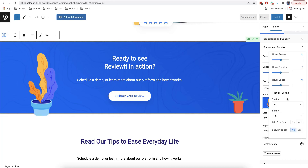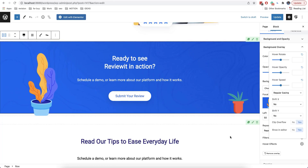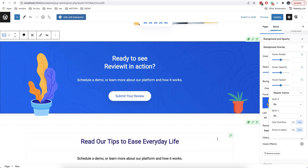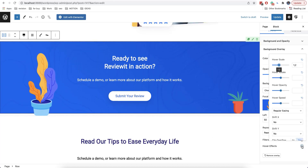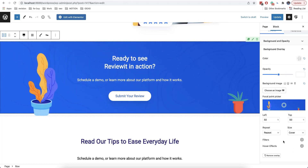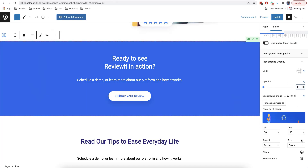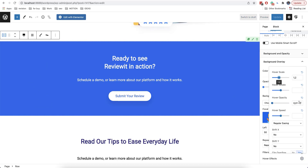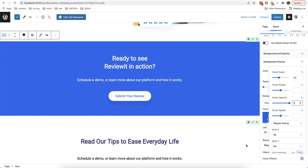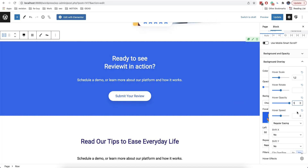Now I will show you some interesting examples. First, we'll enable the clip overflow option — now the image is not going to go outside of our block. The next example is hover opacity. If we set zero here, when we hover the mouse, the image disappears. Or you can do the opposite: set a starting value of zero and a hover opacity of one, so when we hover the mouse, the image will appear.